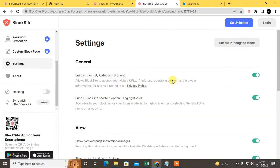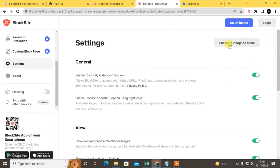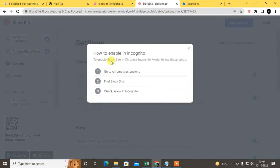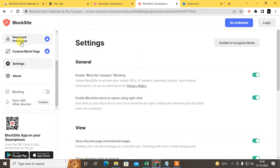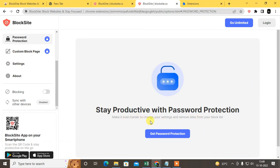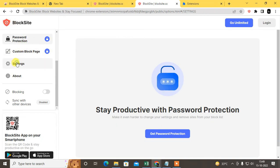Go to chrome://extensions, go to the BlockSite and you can allow it in incognito mode. You can set a password to unlock the website. It is very hard to change your setting.